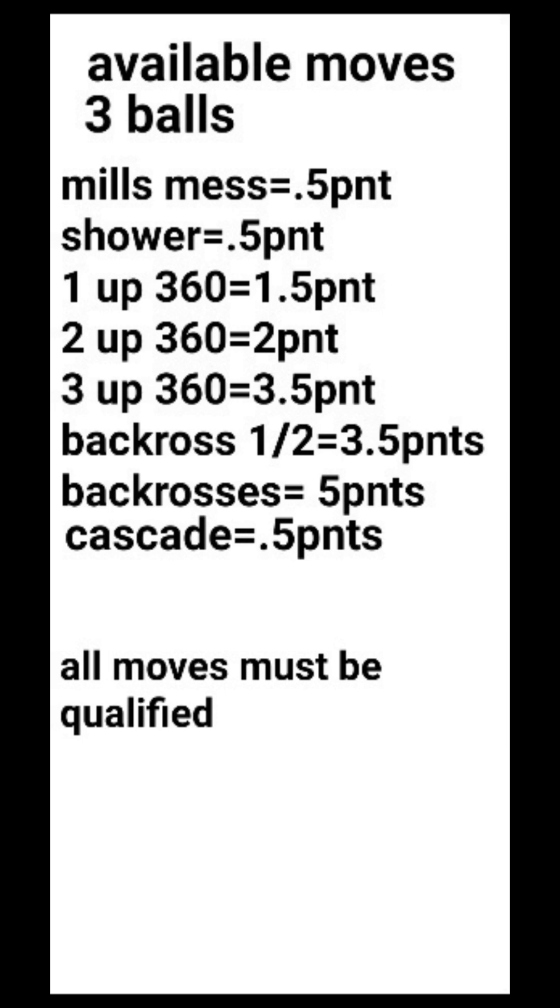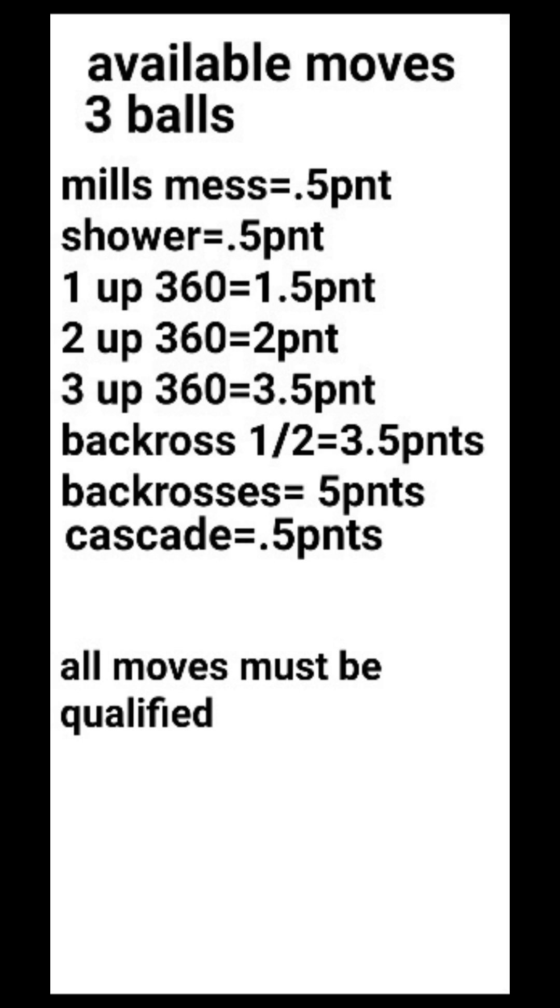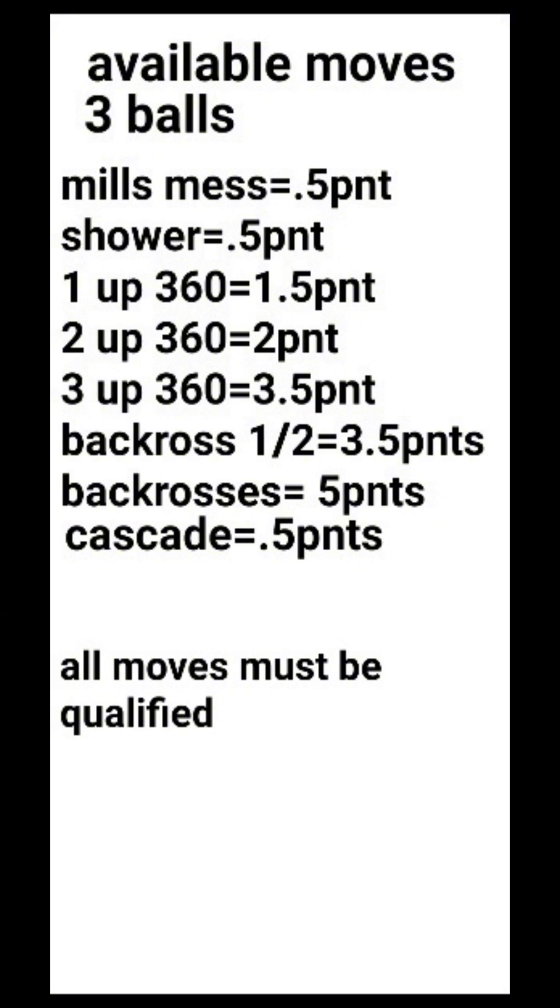Back crosses on one side. This means half of the pattern is normal and half of the pattern is a back cross. So I'm throwing normal throws in front of me with my left hand and I'm throwing back crosses with my right. That's one half back crosses. That move equals 3.5 points. Continuous back crosses, throwing back crosses from both sides equals five points. The cascade equals 0.5 points. All moves must be qualified.